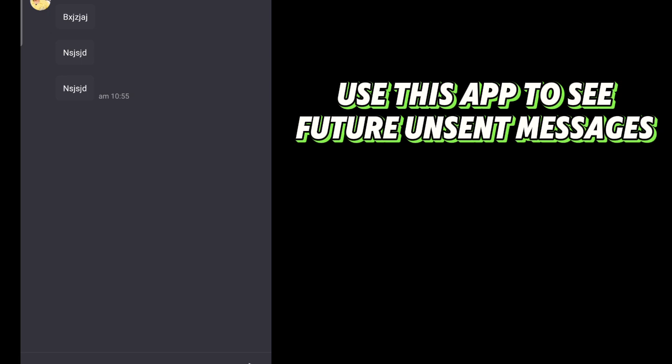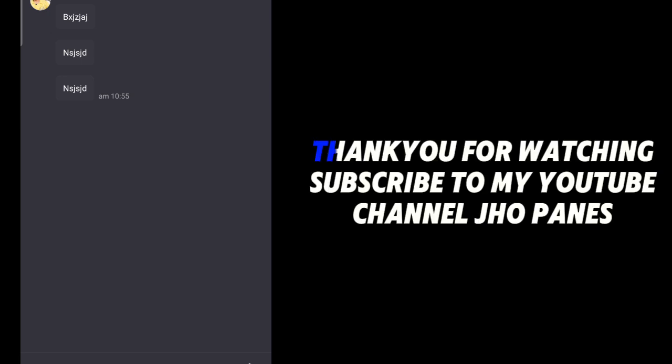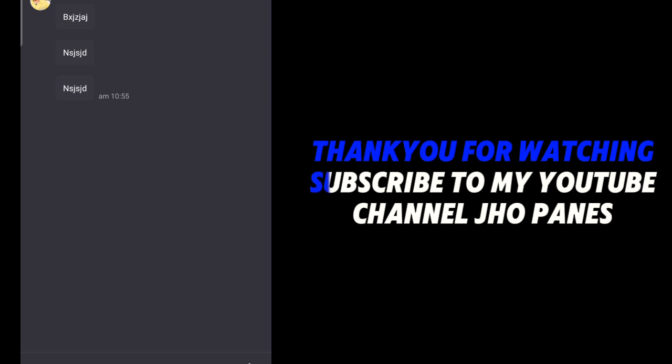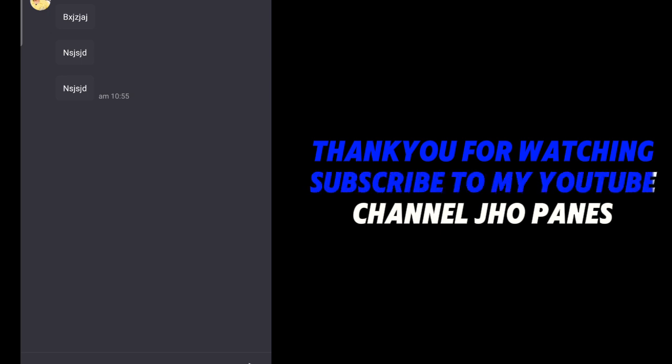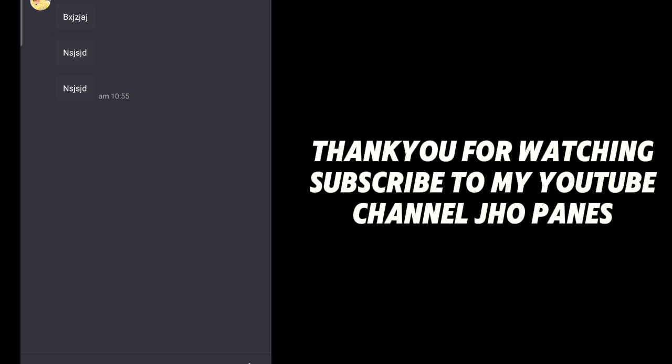Use this app to see future unsent messages. Thank you for watching. Subscribe to my YouTube channel.